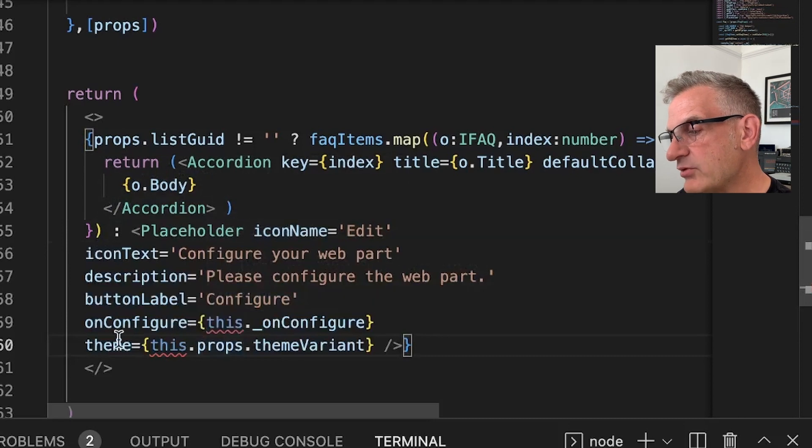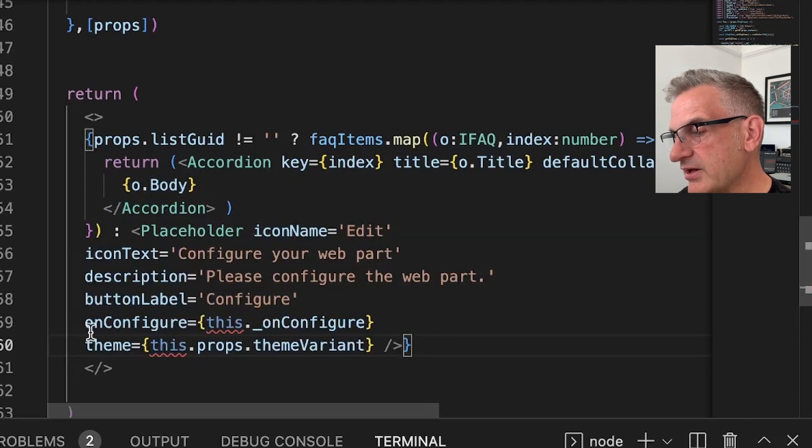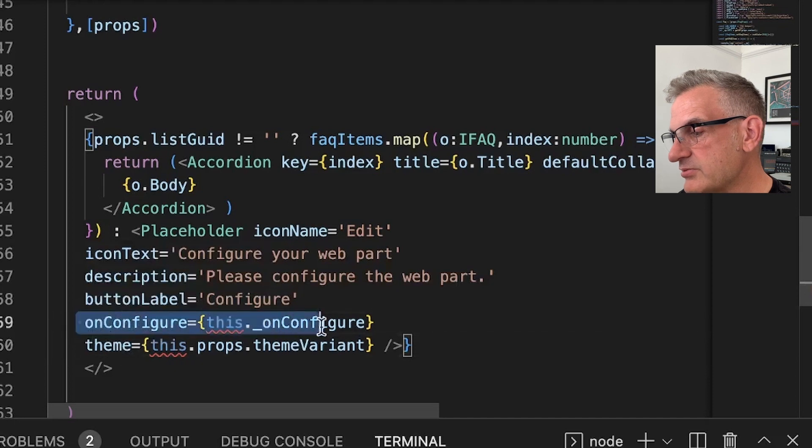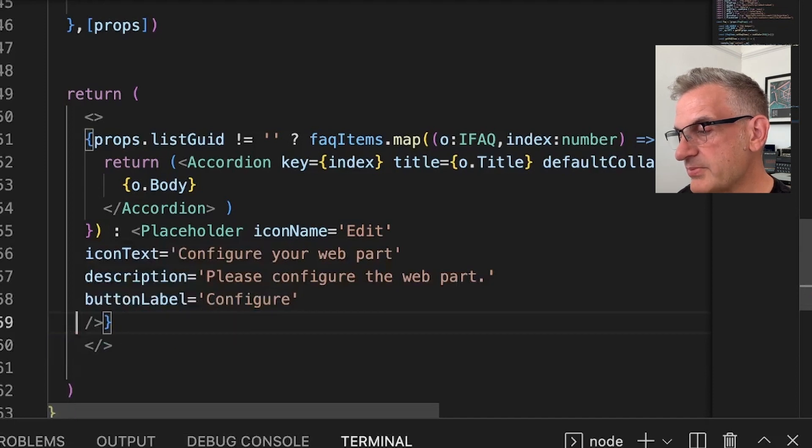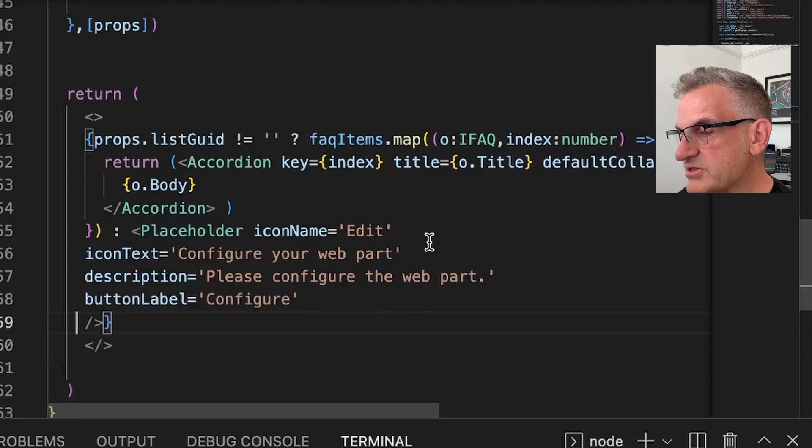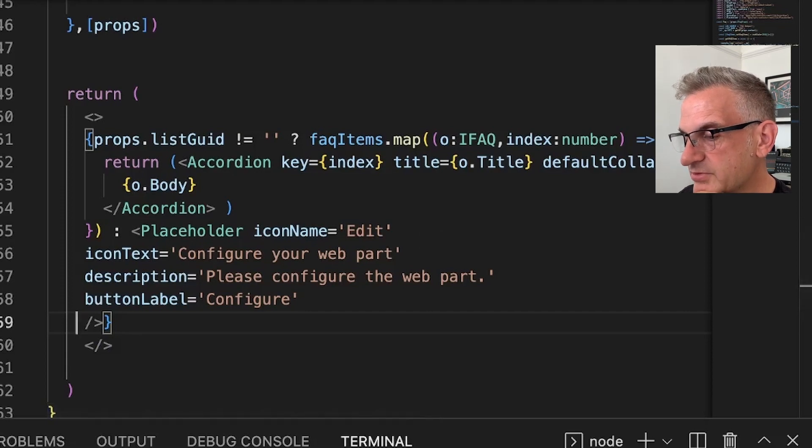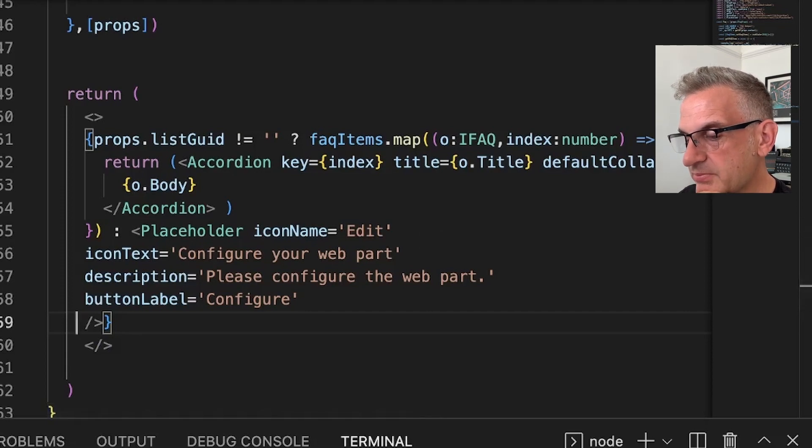Now you can pass in lots of different bits in here, but I'm just going to get rid of those extra bits here. And I'm going to say please configure the web part. So let's see what happens there.